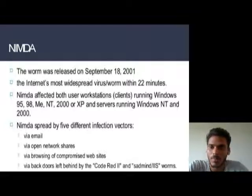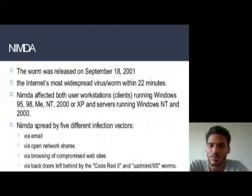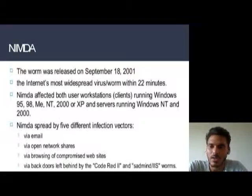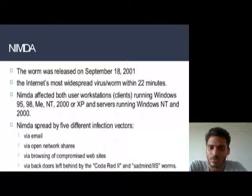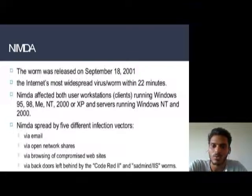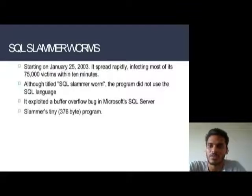Nimda was released on September 18, 2001, becoming the internet's most widespread virus or worm. Within just 22 minutes, Nimda affected both user workstations and clients running Windows 95, 98, ME, NT 2000, or XP, as well as servers running Windows NT/2000. Nimda spread through five different infection vectors: via email, via open network shares, via browsing of compromised websites, and via backdoors left behind by Code Red 2 or Sircam worms.